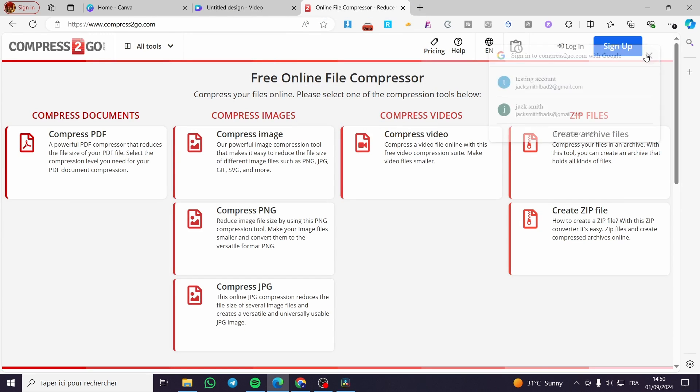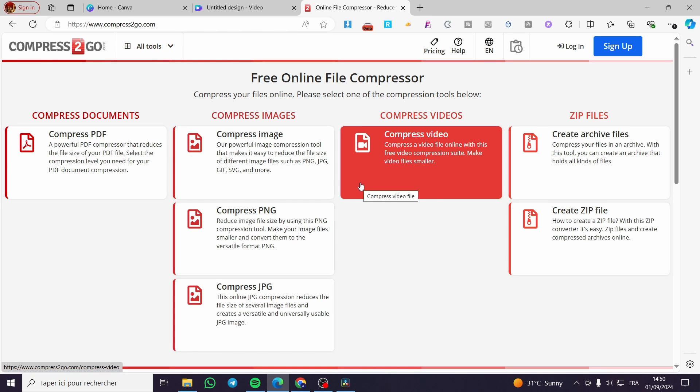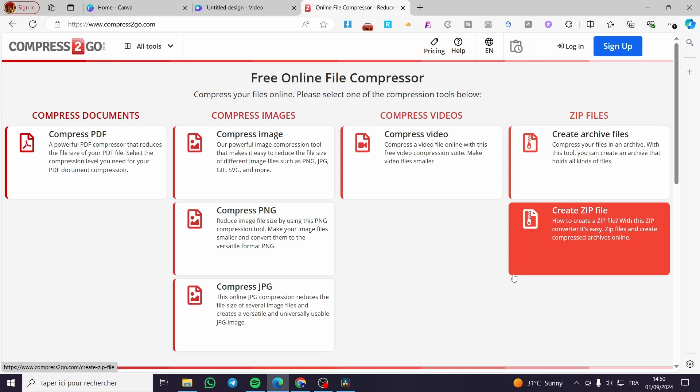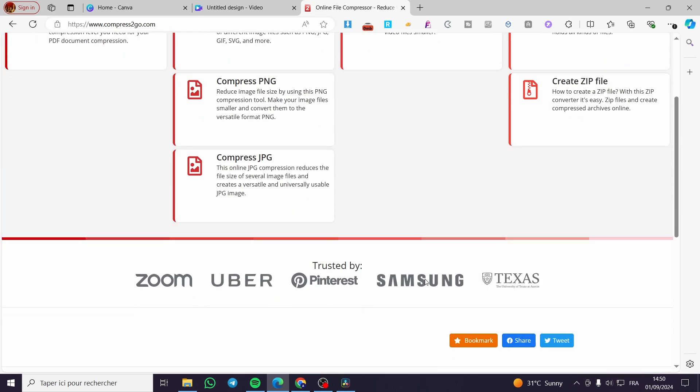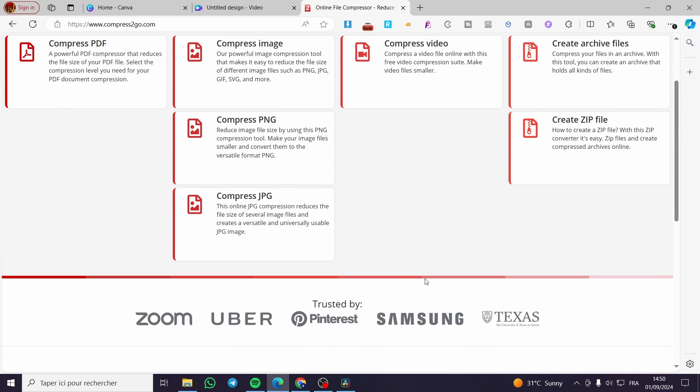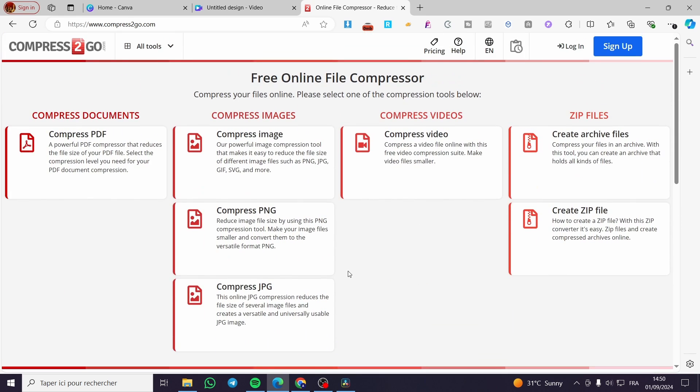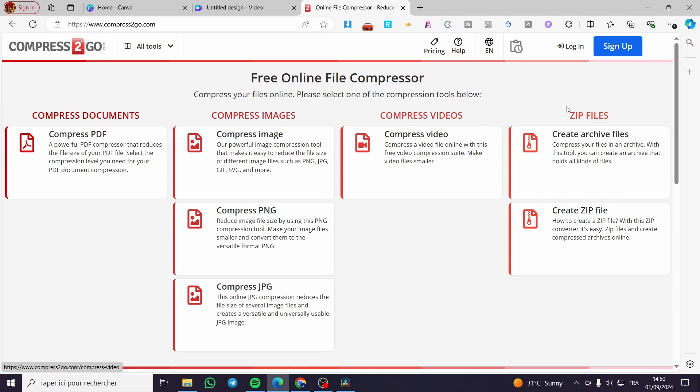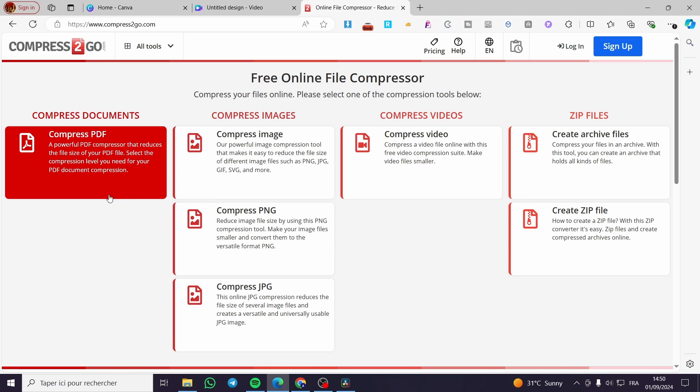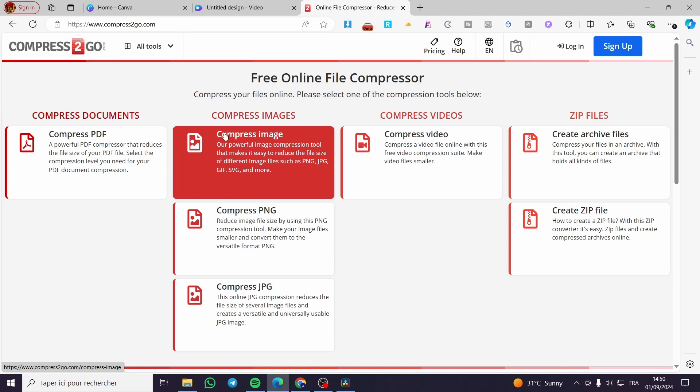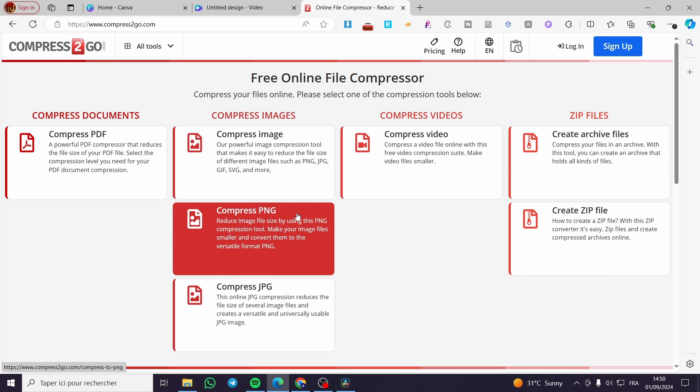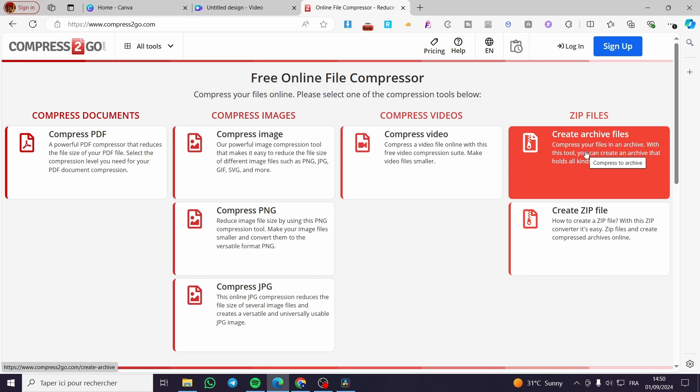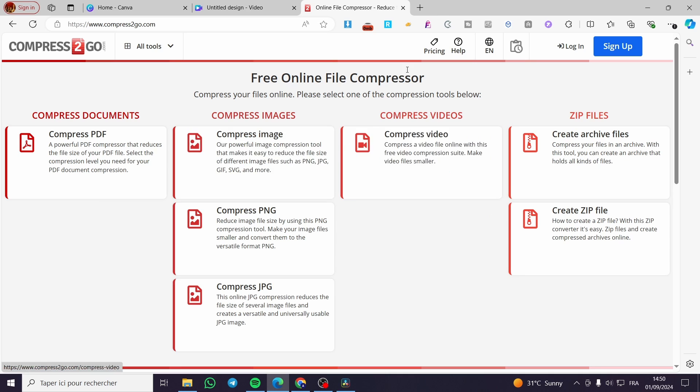Which is www.compress2go.com. This is a free online file compressor. You can see here we have a lot of file types that we can go ahead and compress. For example, we have compressed PDF, the option to compress images PNG, JPEG, videos, zip files, etc.